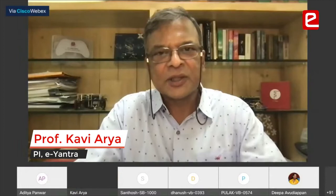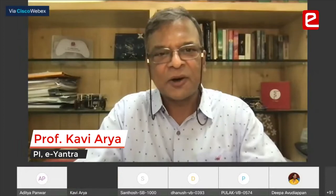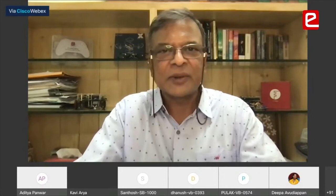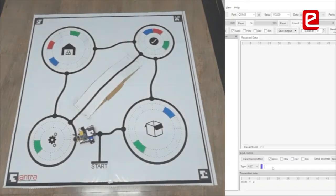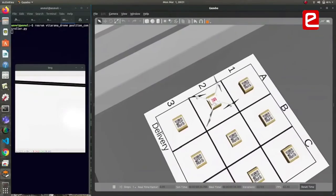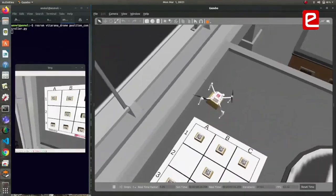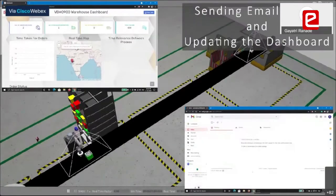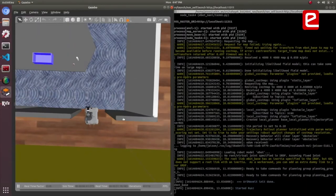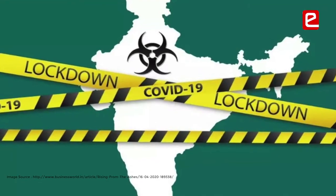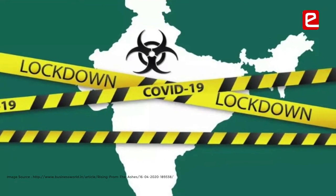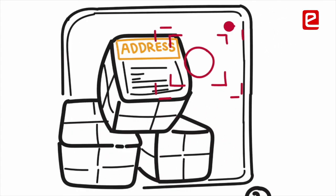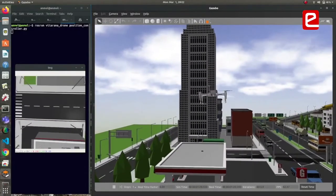Welcome everybody to the second day of the E-Yantra Robotics Competition EYRC 2020-21. E-Yantra teaches practical robotics and engineering skills through its competition themes. This year's themes were drawn from the domain of Industry 4.0 problems. Since COVID lockdown made it difficult to distribute hardware, E-Yantra made COVID-friendly themes through its use of open source simulation technology.